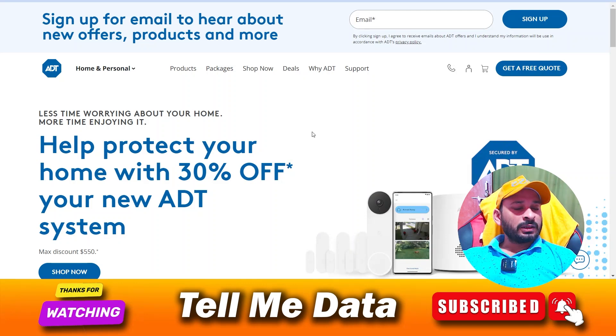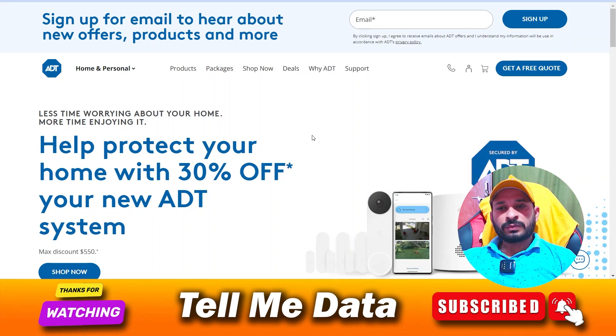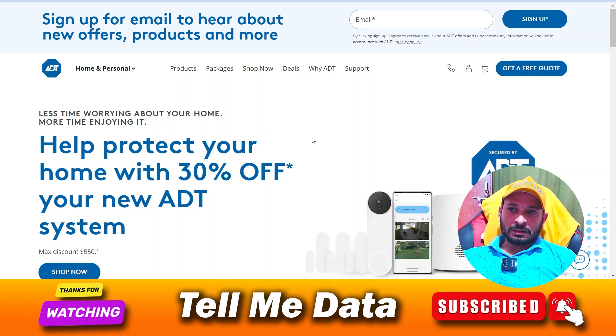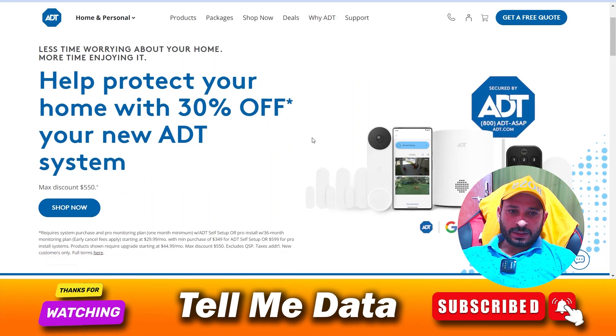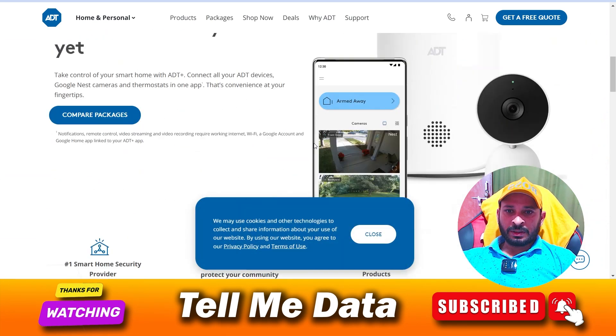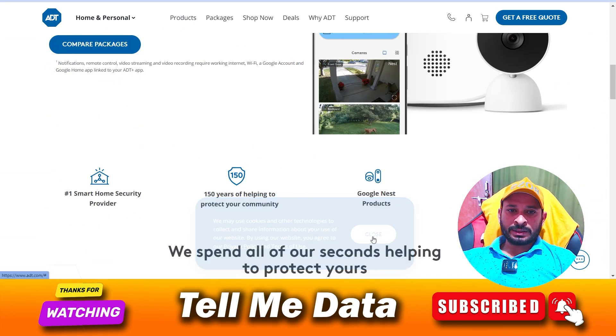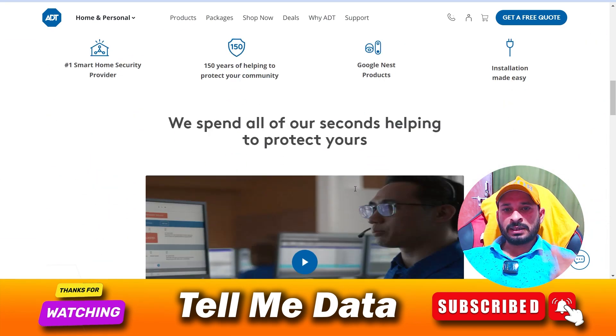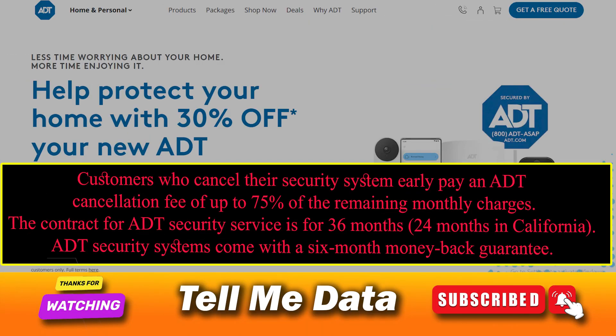Hey guys, welcome back to another video. Today in this video I am going to show you how you can cancel your ADT services using all official methods. All steps you can see on your screen. So let's get started. How to cancel ADT service?